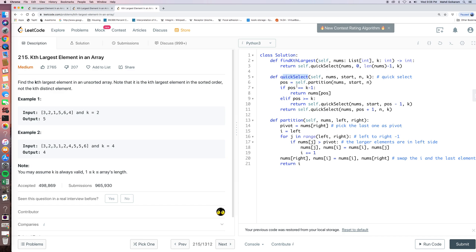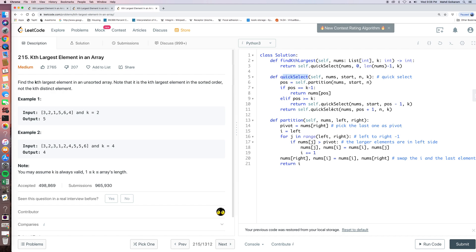And then we just see, because the goal of our problem is to find the Kth largest element. So if my position is like k minus 1, so we already satisfy the requirements, like there are k minus 1 elements larger than this current position. So we just return it. Otherwise, we just do another round of quick select.